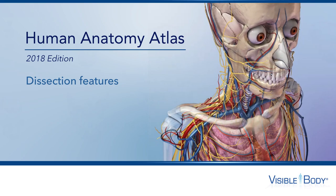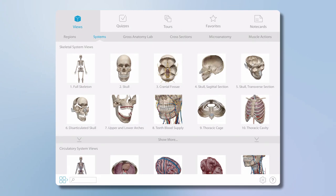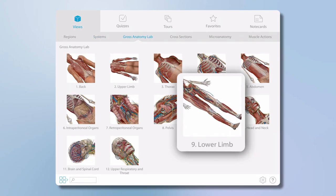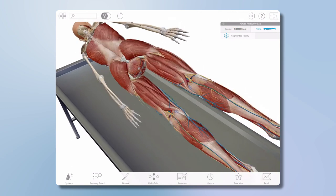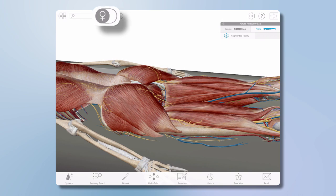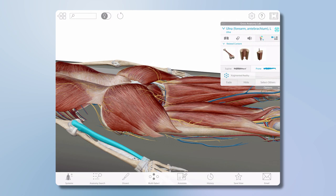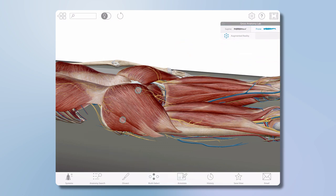A popular way customers use Human Anatomy Atlas is in parallel with the dissection lab. From the main menu, I'm selecting views, and then in the gross anatomy lab, I'll select view 9. Cadaver lab instructors use the app to prep students for lab. The supine/prone option moves the model between the two positions, and there is also the option to change from a male to a female model. To remove a group of structures obscuring a view, select a structure, and when the content box appears, select the caret next to the structure name to reveal a breadcrumb trail — here I can select the entire right limb and use the hide option to remove the entire structure.